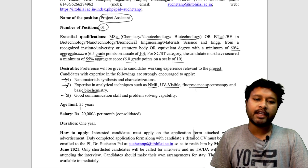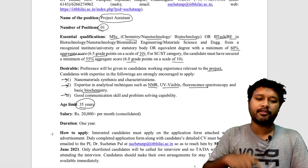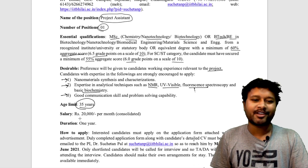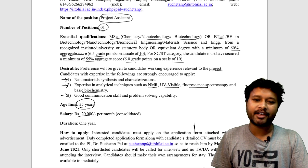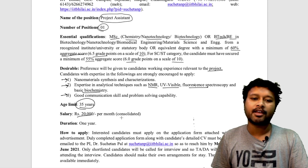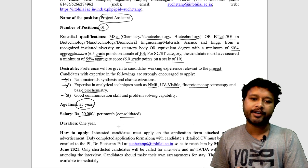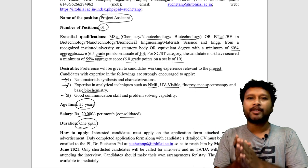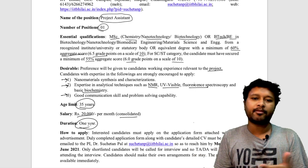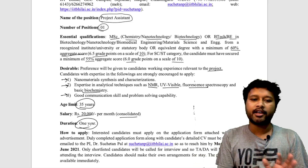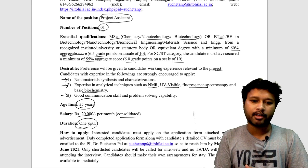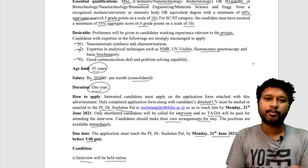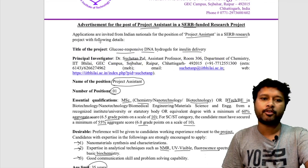The age limit here is higher than the previous post — it is 35 years for all candidates. The salary is ₹20,000 per month consolidated, which is lower than the IIT Kharagpur post. The project duration is one year, which has been made clear here, whereas the previous notification did not mention the project tenure.